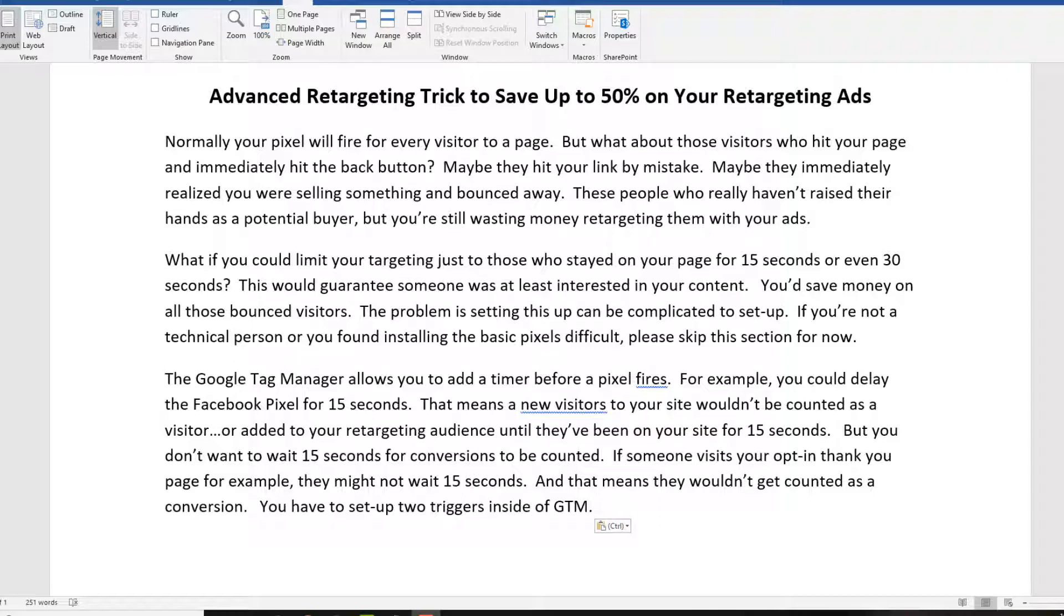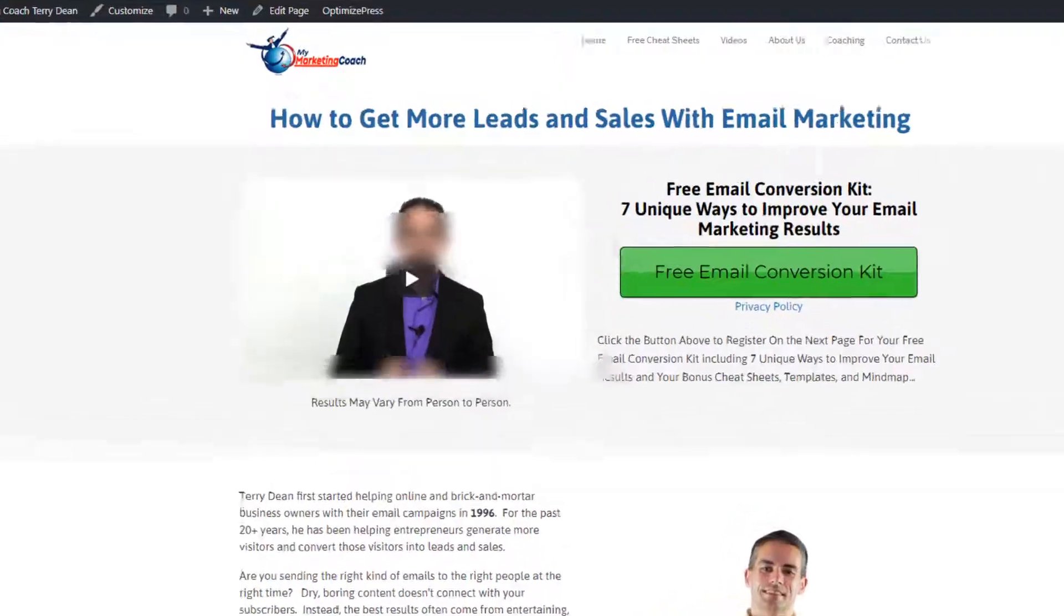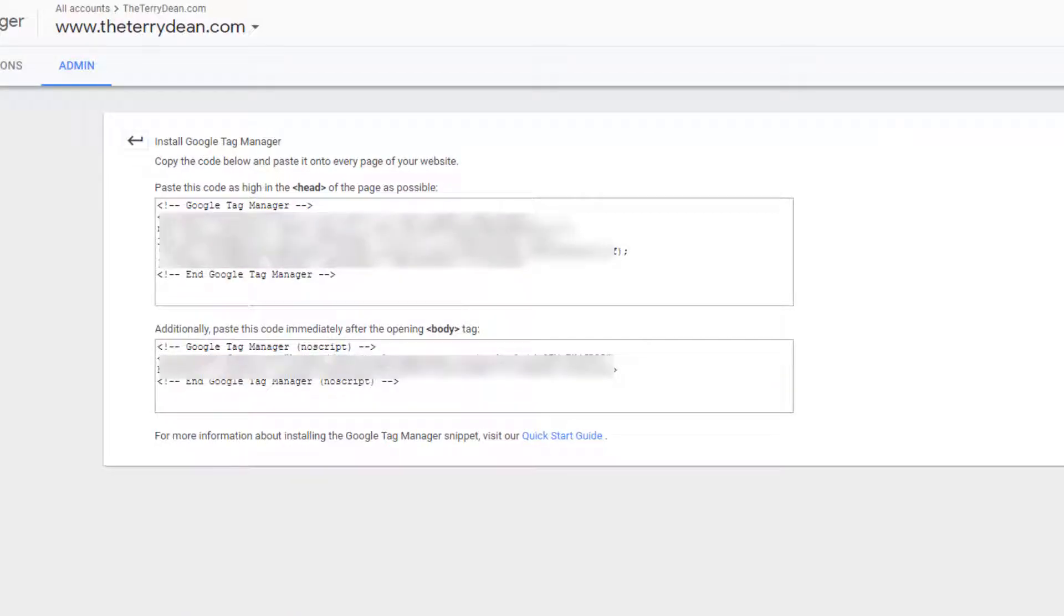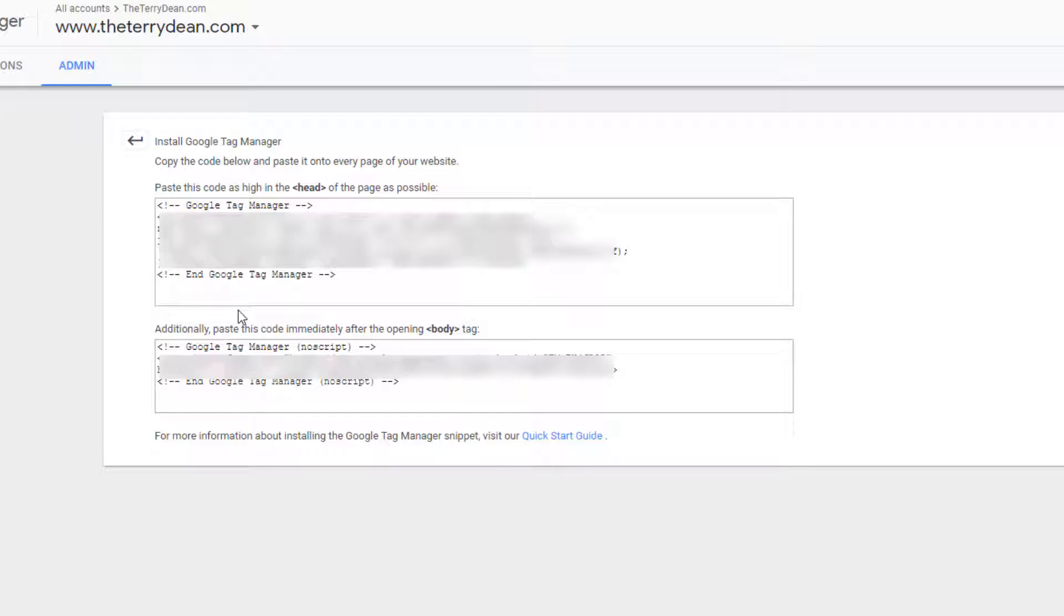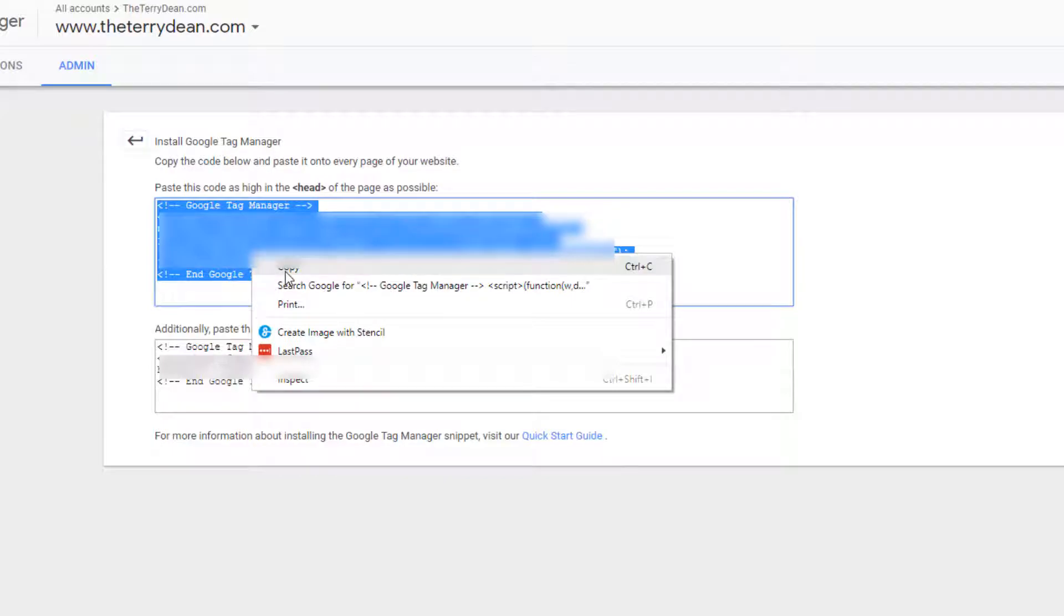First of all, you can sign up for Google Tag Manager for free over at Google. Just do a search for it and you'll find it real easy. You're going to get a code when you go over there to Google Tag Manager, and it's just two simple codes you need to install on your website. On most of my websites I use WordPress, and a lot of times I use Optimized Press for my site.